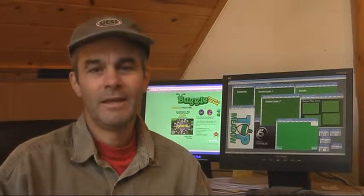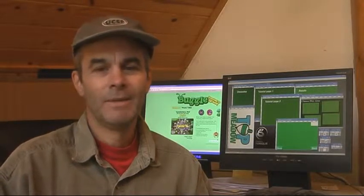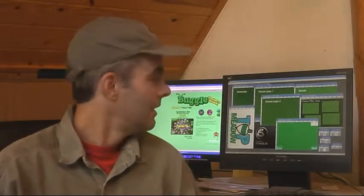Good morning, it's Friday, August 7th, and I'm still Kevin Ryan. What I want to talk about this morning just a little bit is the early development design process that I go through.